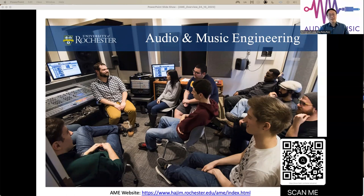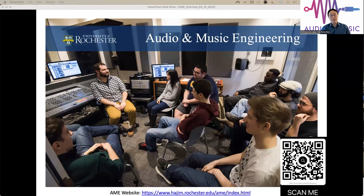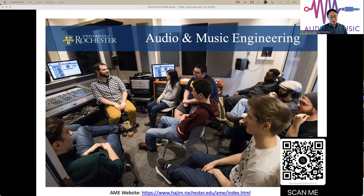Welcome everyone online. I'm Ming-Lun Li, Associate Professor of Electrical and Computer Engineering. I also teach several courses for the Audio and Music Engineering Program. Today I want to first briefly introduce our Audio and Music Engineering Program. We also have student representatives and professors here to answer your questions. You can scan this QR code and visit our website for more information.